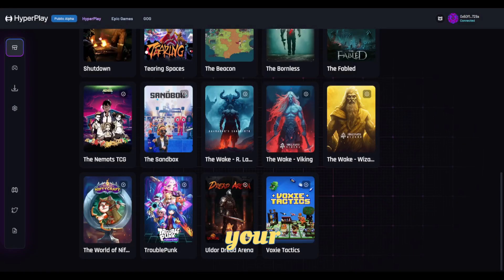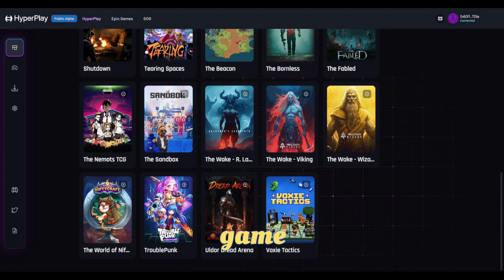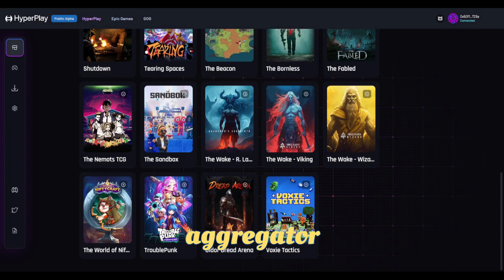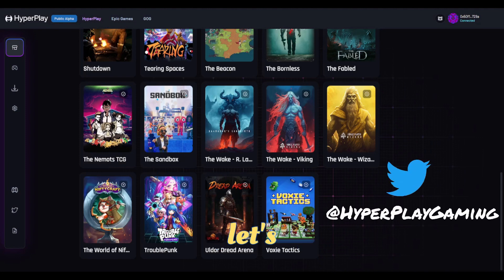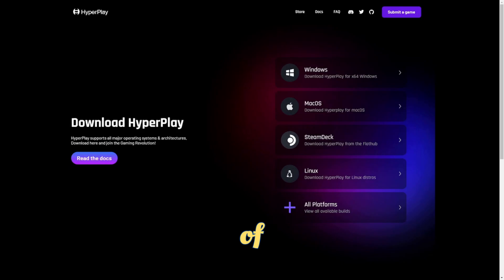What's up everybody, it's your boy Ramen Cash, and today I'm going to be introducing you to a web3 game launcher and aggregator called HyperPlay. So let's go ahead and get into this.